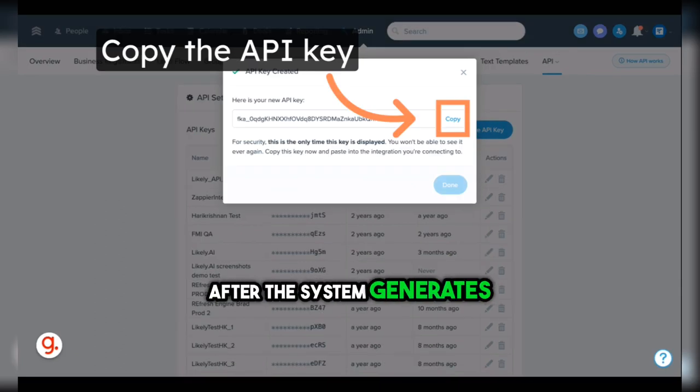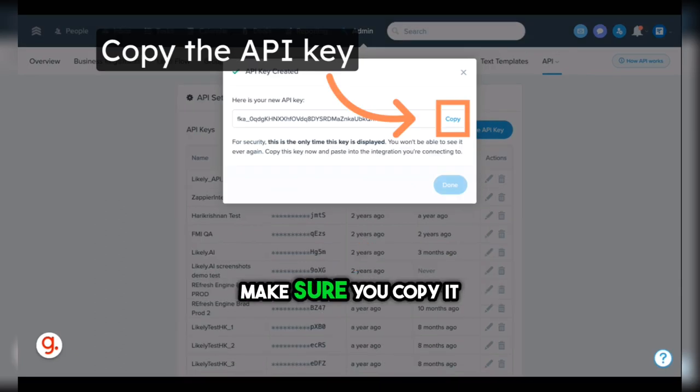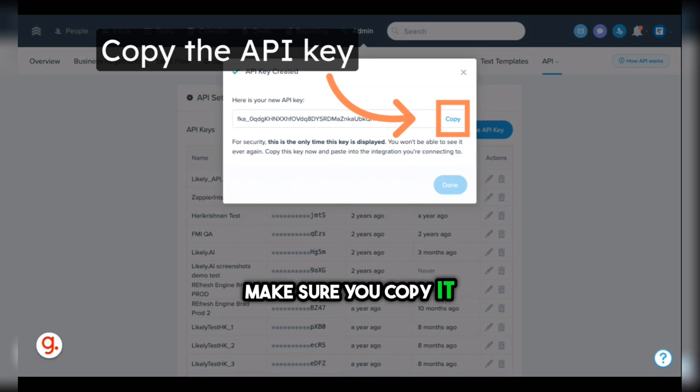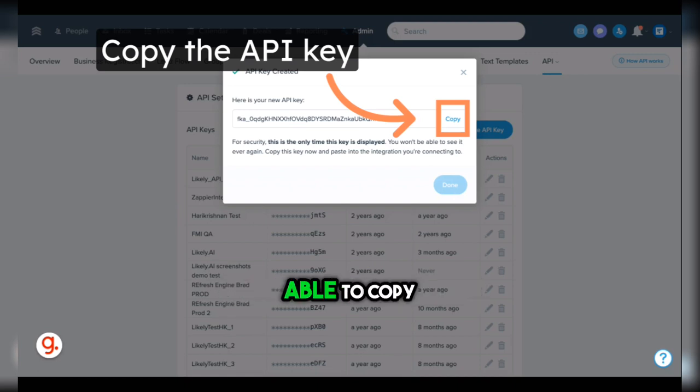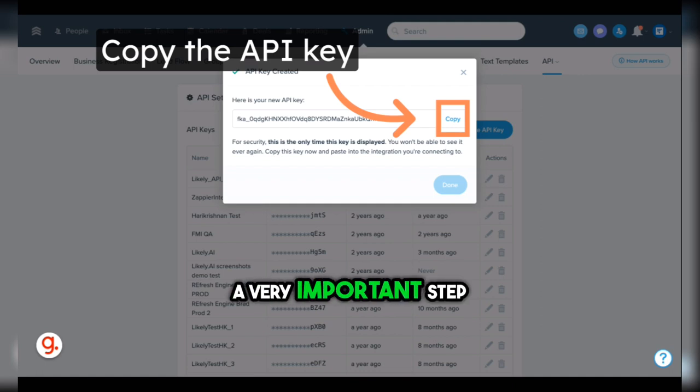After the system generates the API key, make sure you copy it. This is going to be the only time that you're able to copy the API key, so this is a very important step.